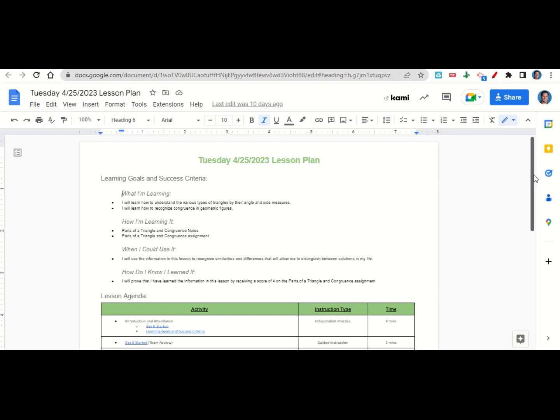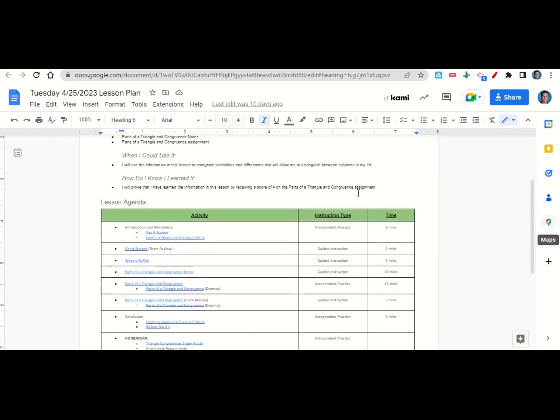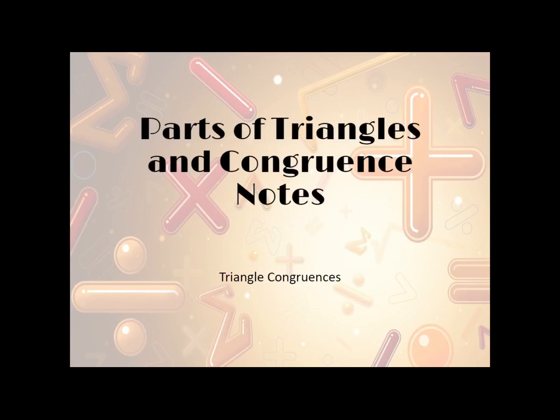Now let's take a look at our agenda for today. We'll begin by going over the learning goals and success criteria while you fill out your get it started. Then we'll go over it together and answer questions. Next, we'll do our weekly raffle. After that, we'll go over the parts of a triangle and congruence notes. Then I'll give you time to complete the assignment on Desmos. We'll review it together at the end, go back over our learning goals, fill out your before you go. Your only homework tonight is to continue working on the triangle congruence study guide and any incomplete assignments.